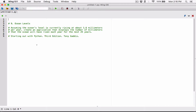Hello everyone. So the next program in chapter 4 is ocean levels. Assuming the ocean's level is currently rising at about 1.6 millimeters per year, write an application that displays the number of millimeters that the ocean will have risen each year for the next 25 years.